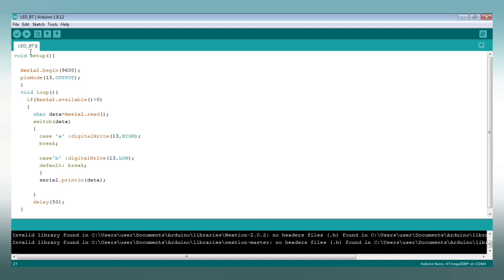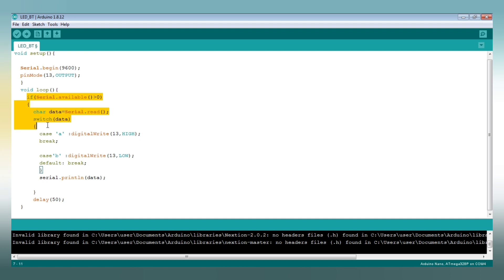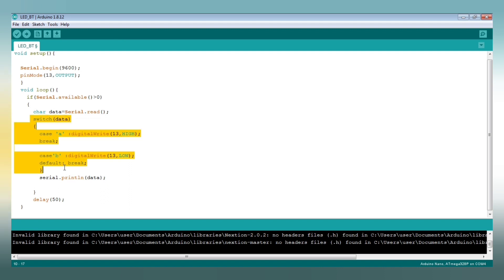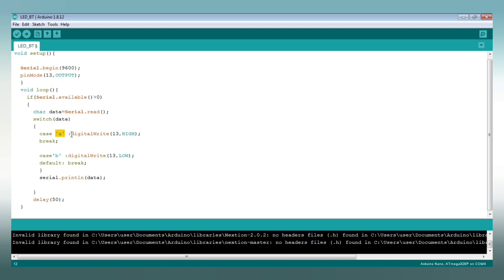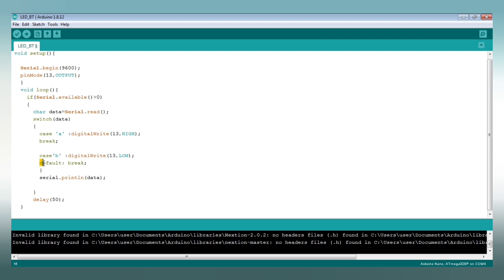Now we will go through the code. First we set up serial.begin. In pinMode, you have LED pin and output. This is void loop — an if statement using serial.available greater than 0. Data is created using serial.read. It opens the switch statement with cases for glow and blink. The default break is opened, followed by serial.println.